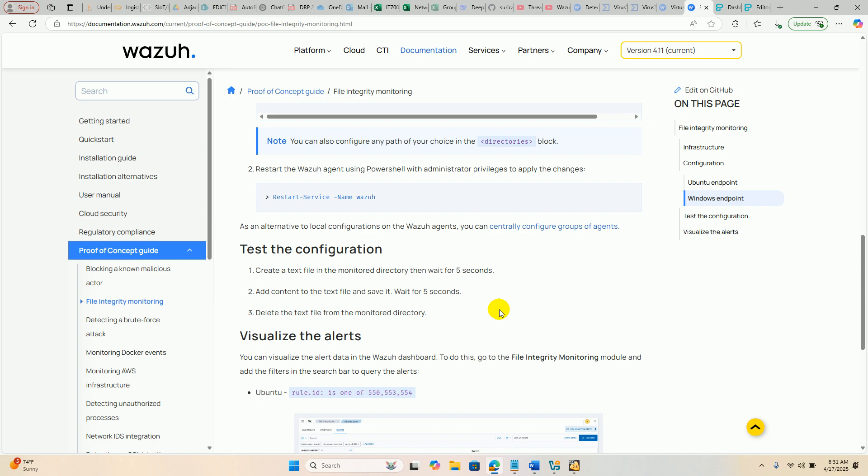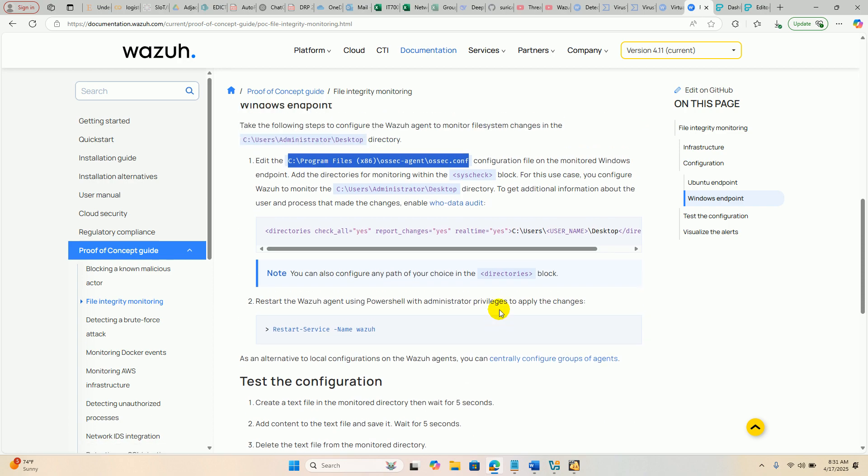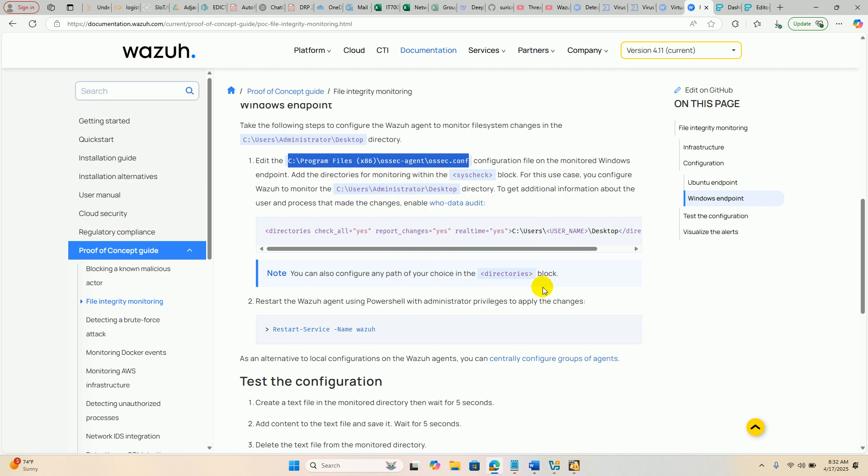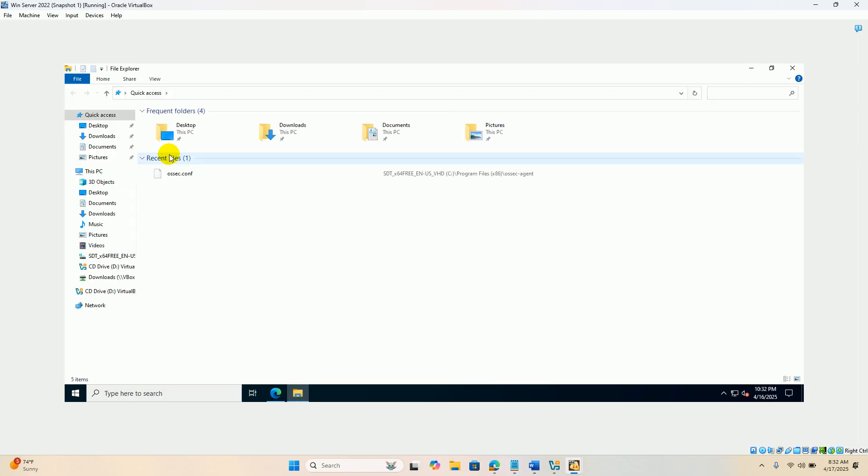We will do the configuration now. First you have to edit this file in Windows C colon Program Files x86 OSEC agent OSEC dot configuration file. This is same like Linux.